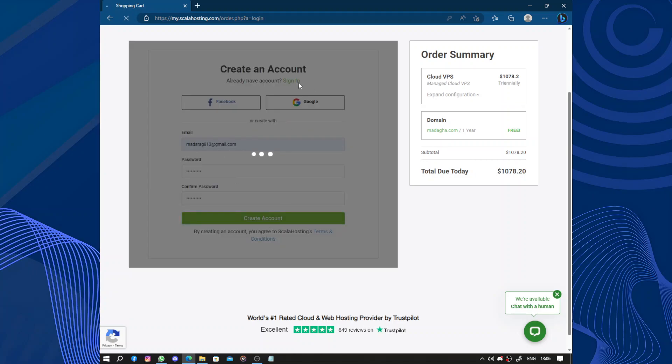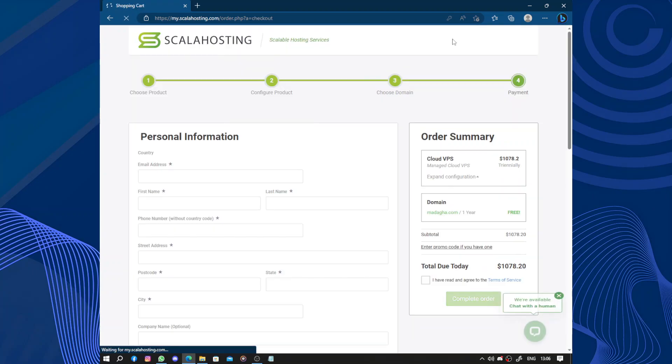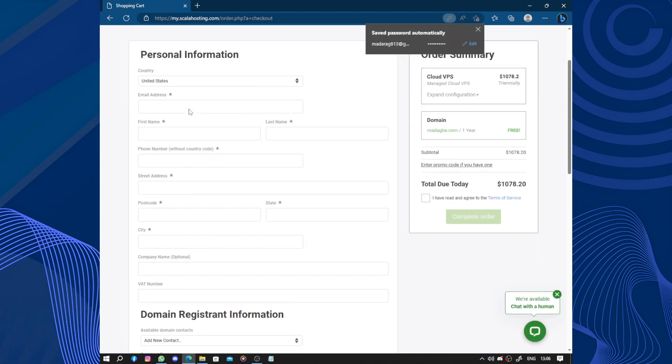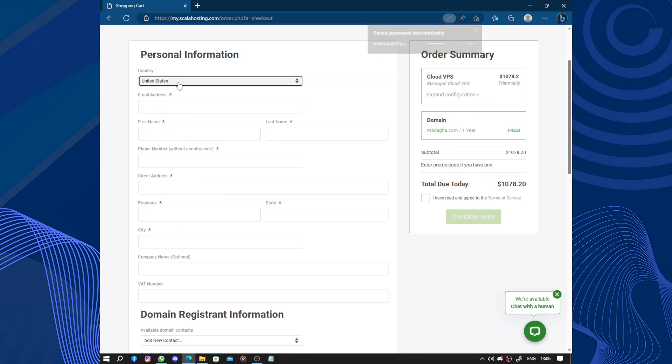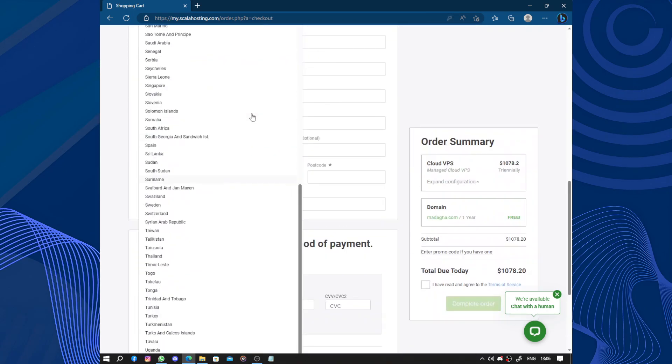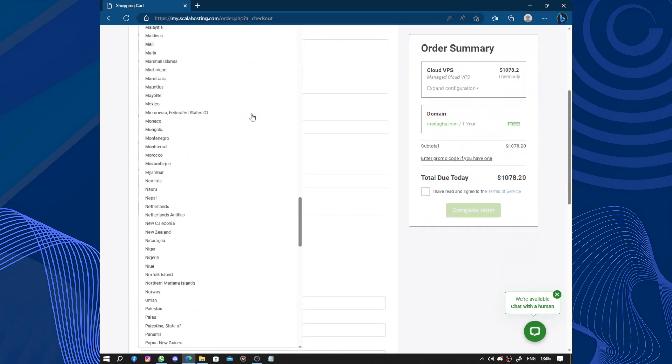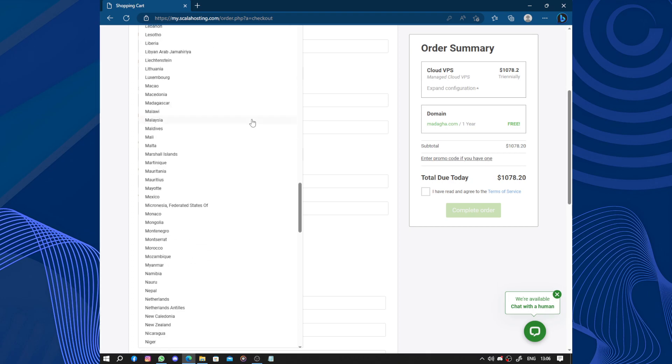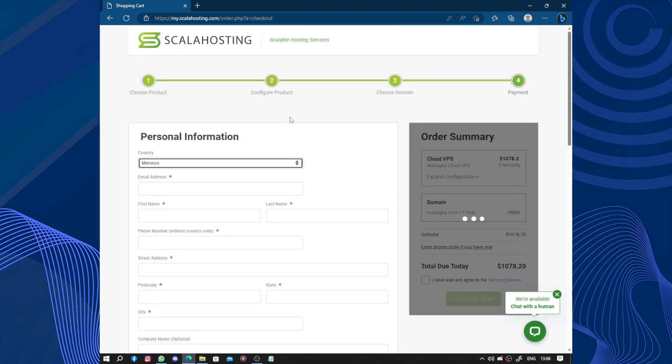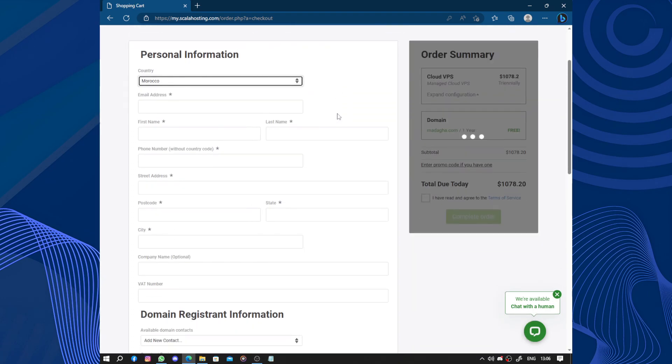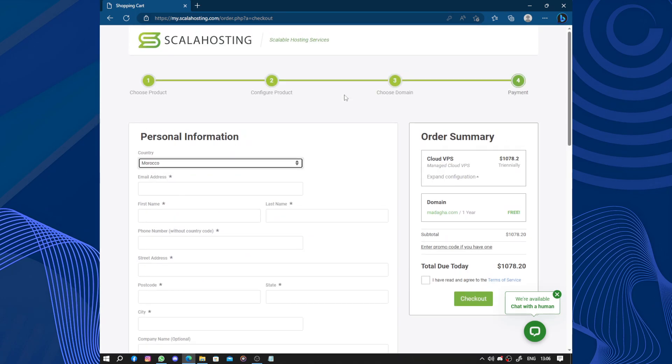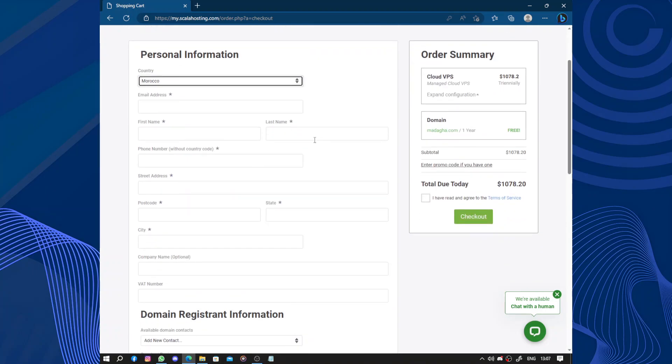So we have personal information. The country, okay, I didn't mean to do this. Here is my country. So they are adding fees. No fees, no taxes. The email address, the first name, the last name, the phone number without the country code, just start by the zero.